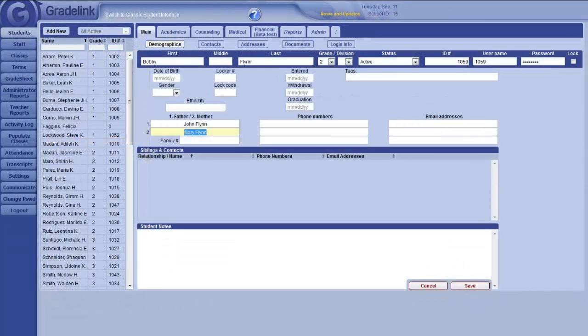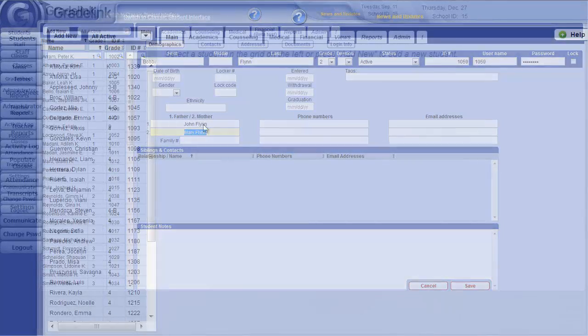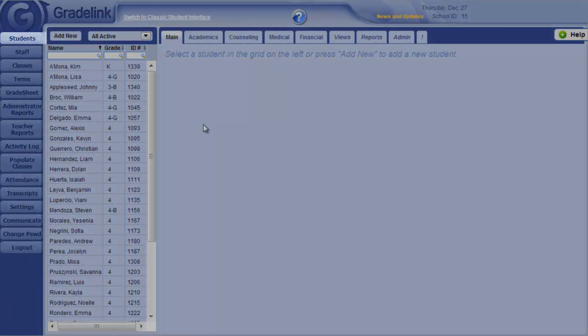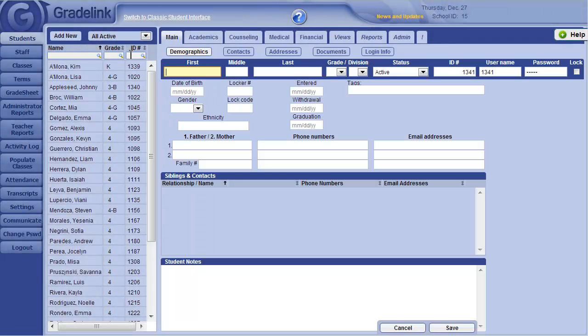After the initial import, or if you would like to enter data from scratch, you can do this from the Students tab. Let's click Add New to begin entering a new student into Gradelink. The minimum information I need is the student's first name, last name, and grade level.